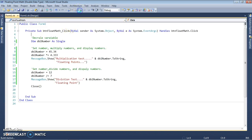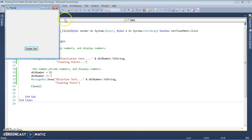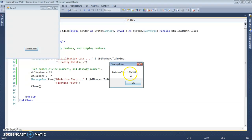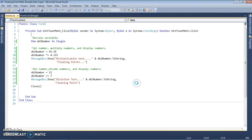We'll run it again with single. This one went to four decimal places, and this one went to six decimal places. That's with single — so we had four and six.